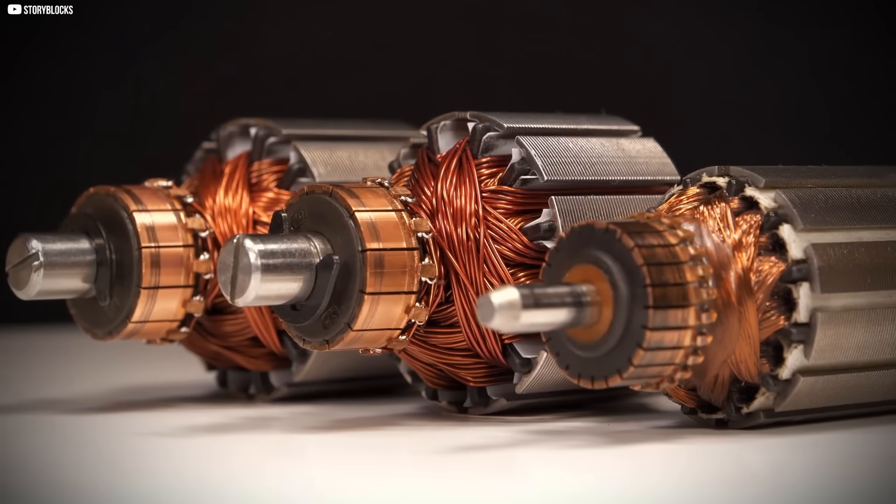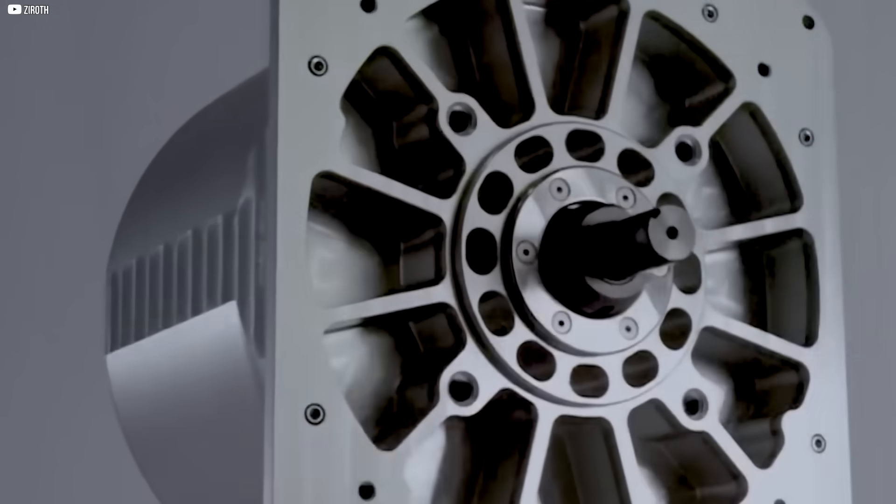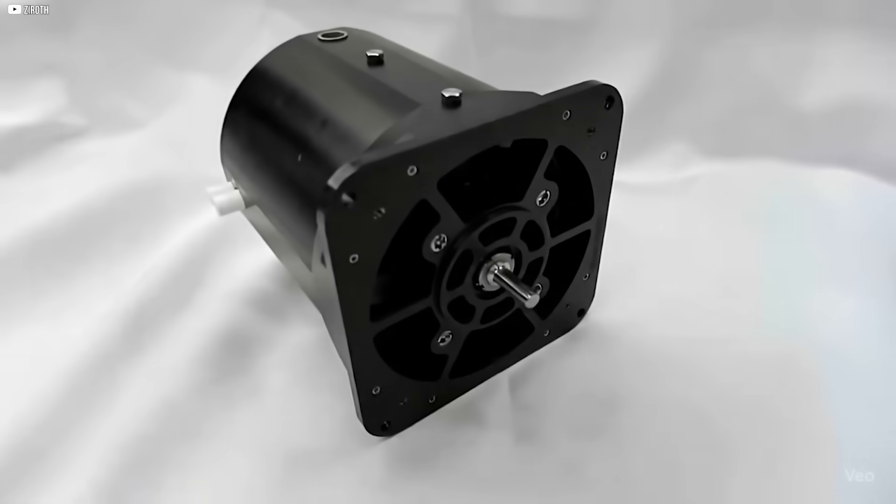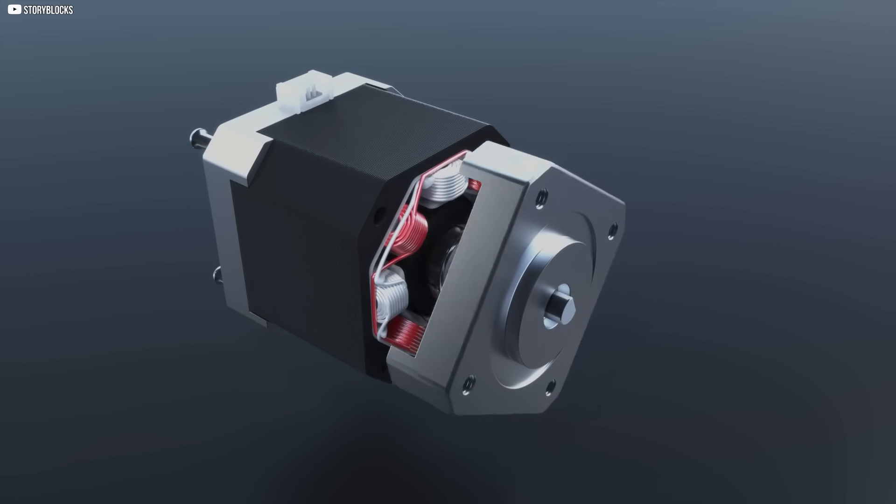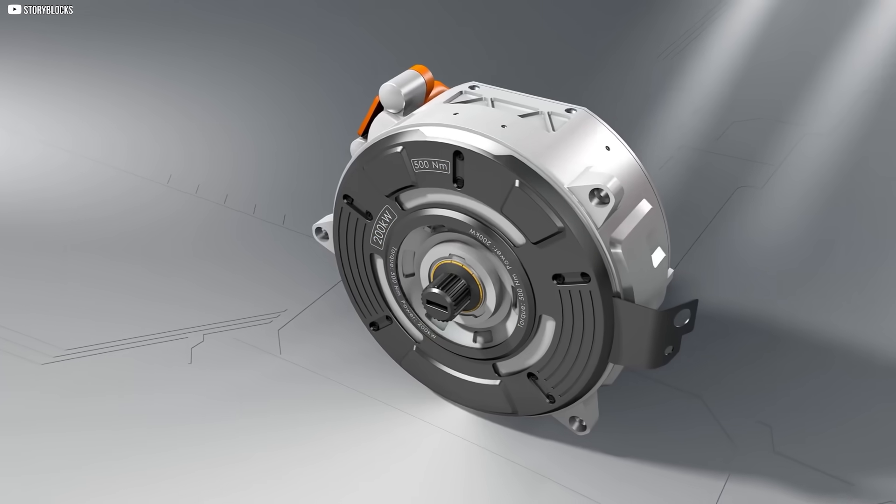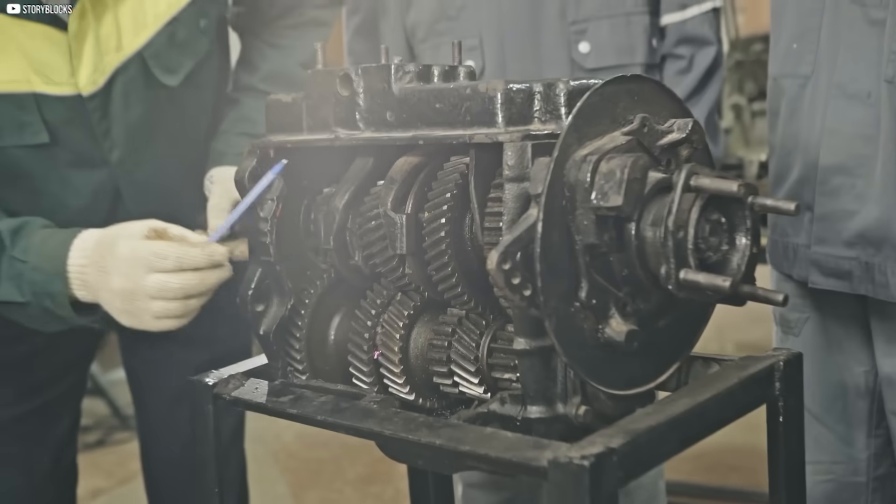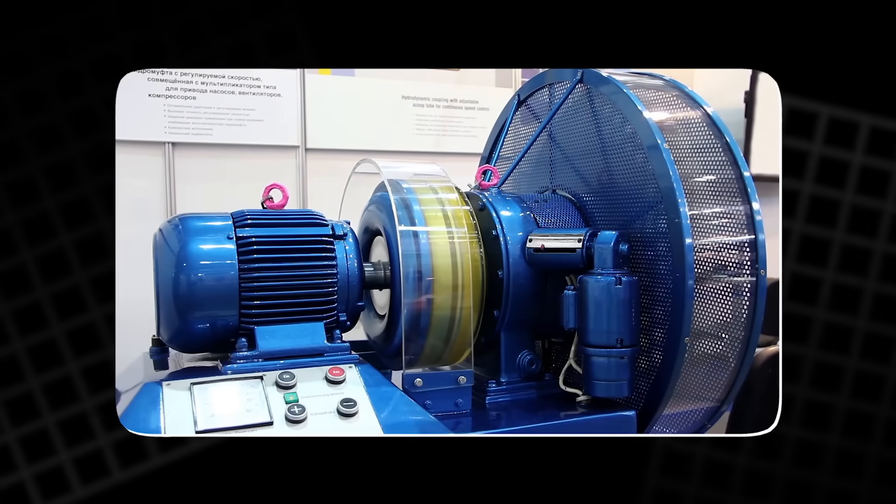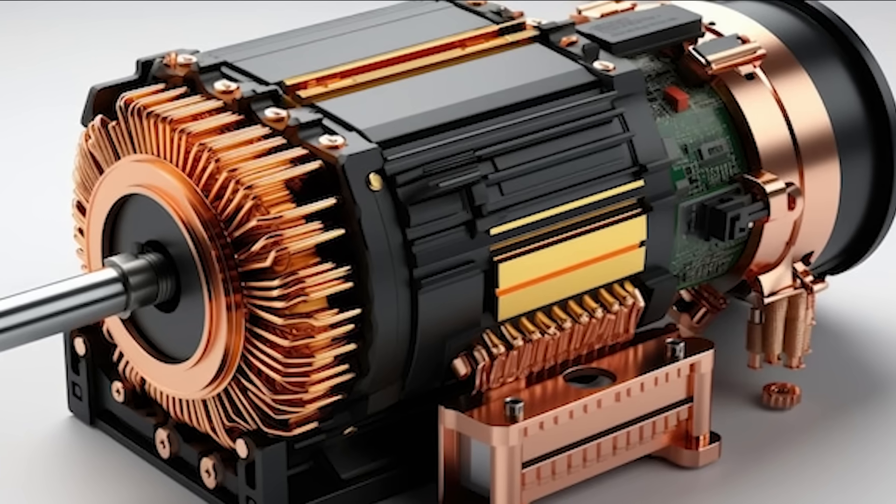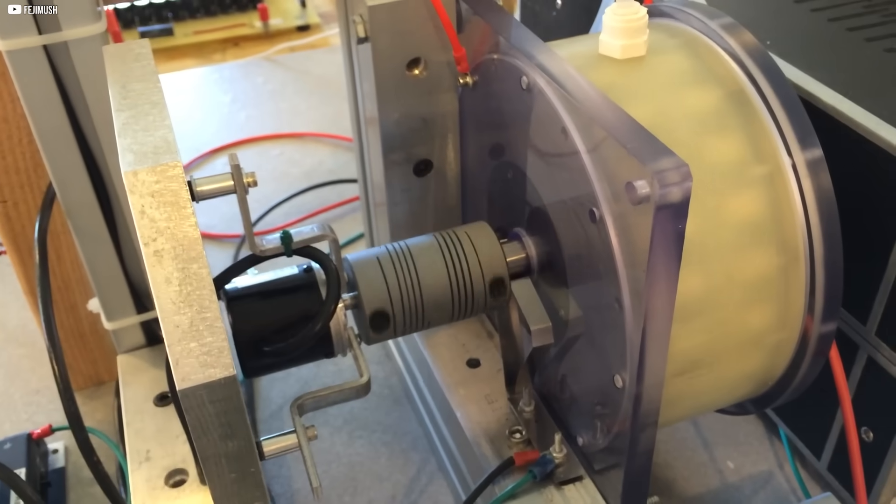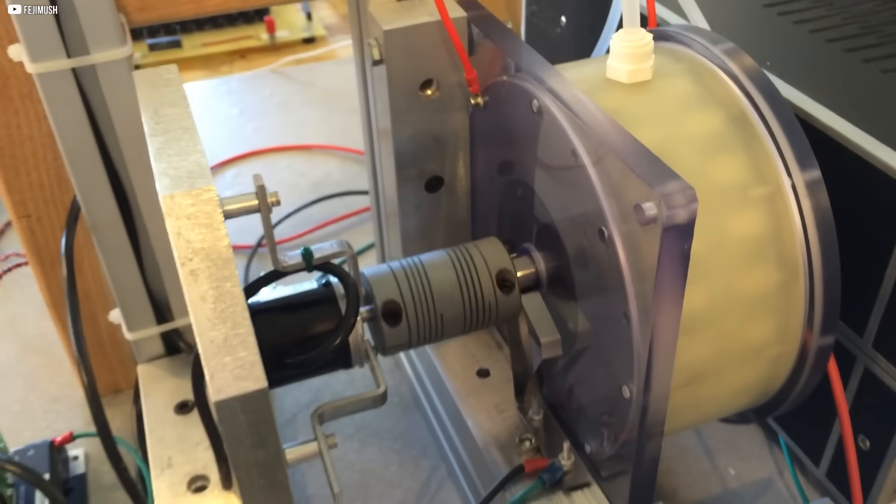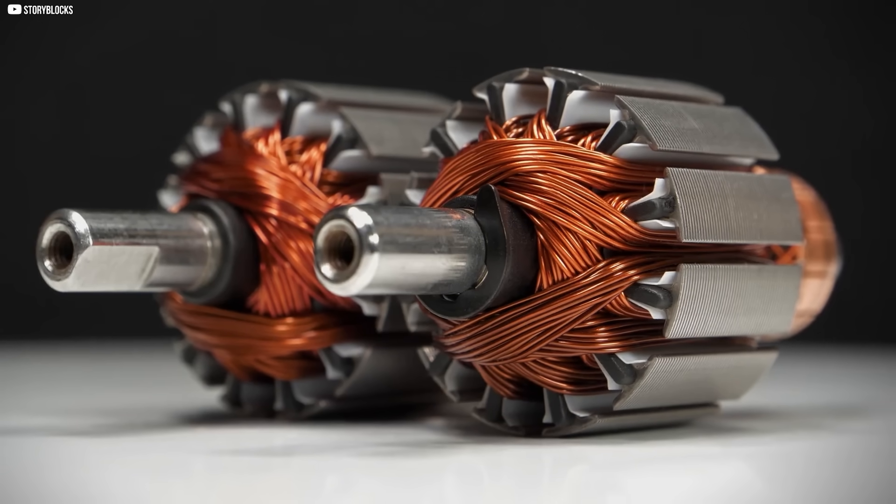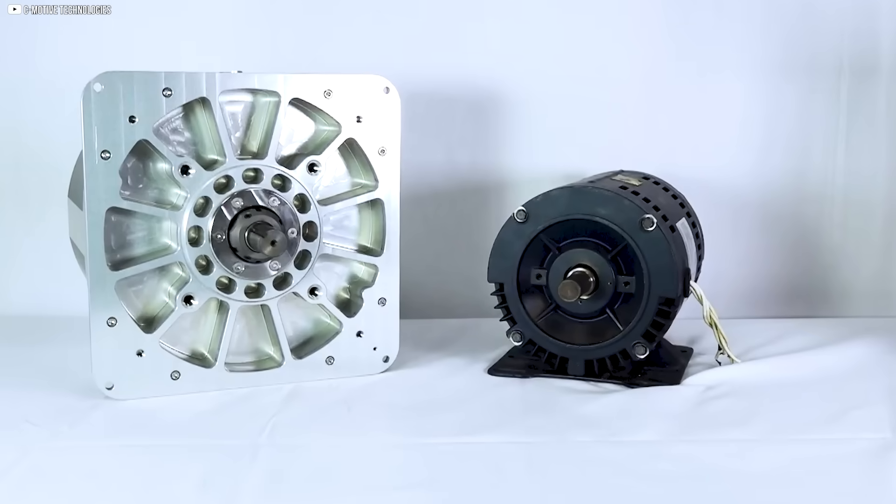As electrostatic motors evolve, the potential applications are vast. Beyond industrial uses, C-Motive's motors are nearly silent and can even be fully submerged in water, opening up possibilities in environments once considered impractical for conventional motors. This technology represents a shift not just in motor design, but in how we think about power itself. It's a return to simpler, more efficient principles that promise to reshape industries. With sustainable materials, lower energy costs and enhanced efficiency, electrostatic motors might not just be the future of motion, they would be the future of energy itself.